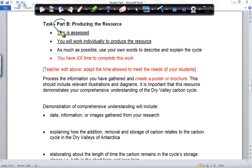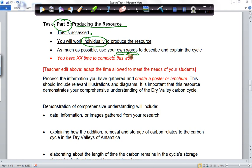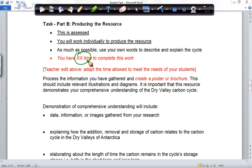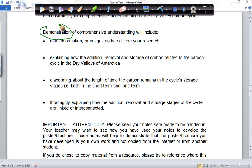We're now looking at the second part of the task — actually producing your resource. This is the component that will be assessed, and it's really important that this is an individual effort. The work needs to be your own and in your own words. Your teacher will tell you how much time you have for research and how much time to produce the resource. The material is available on the website so you can do your research pretty much anytime, anywhere. The task tells you what you need to include, so follow those bullet points to ensure you show a comprehensive understanding. Best of luck!